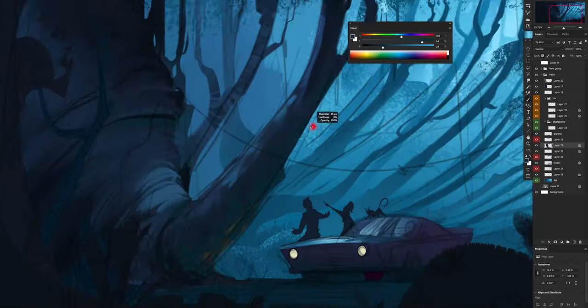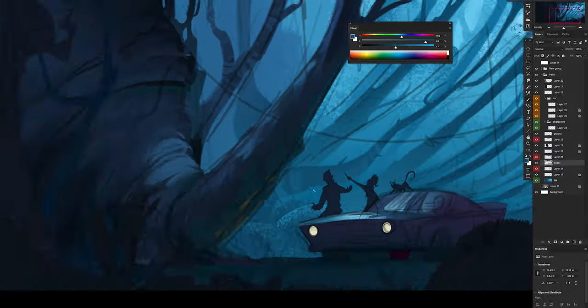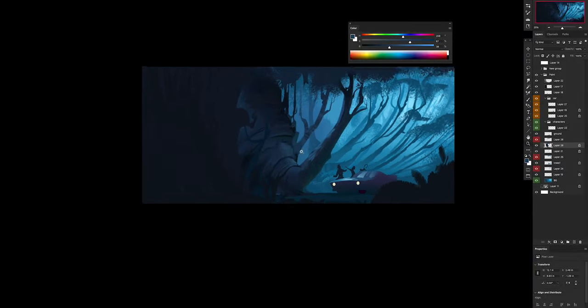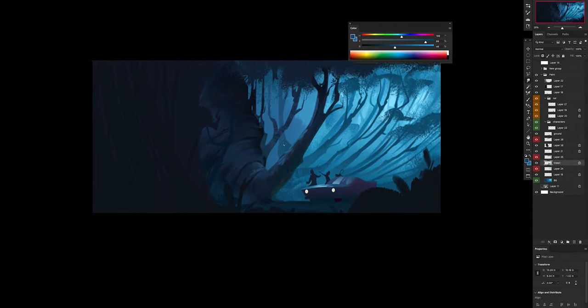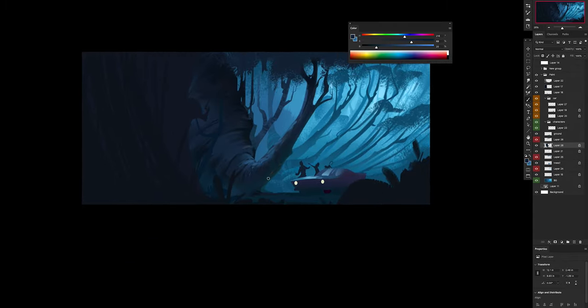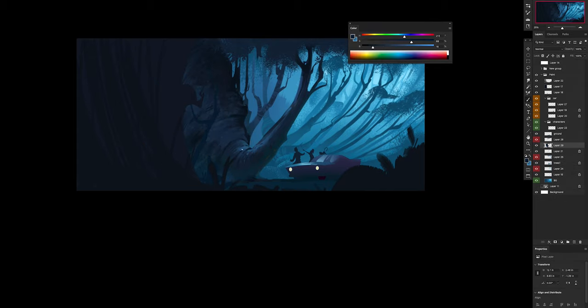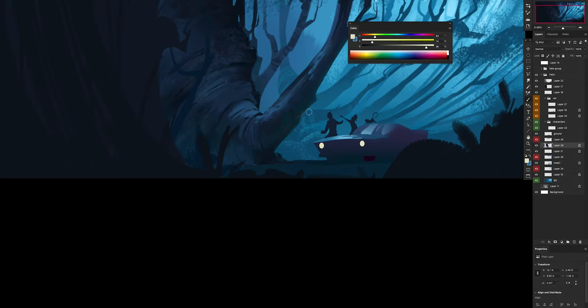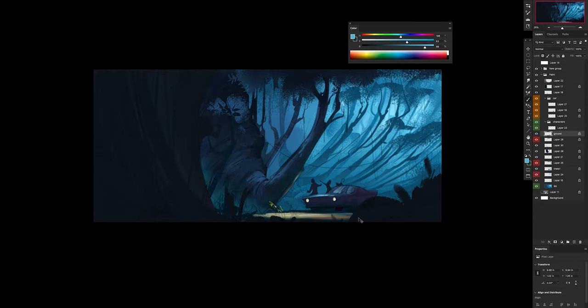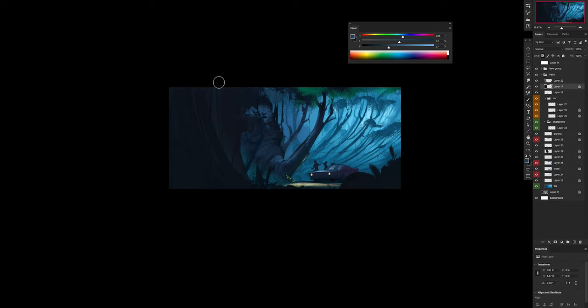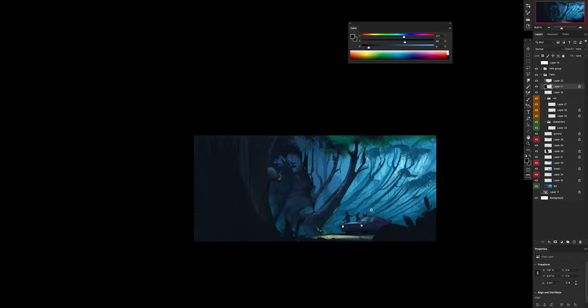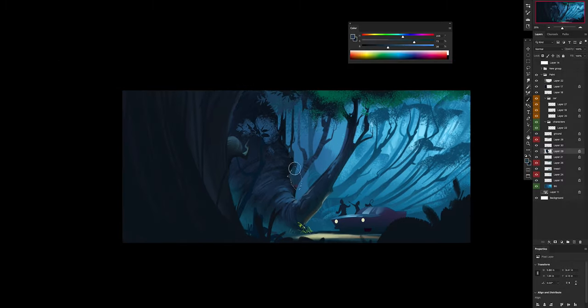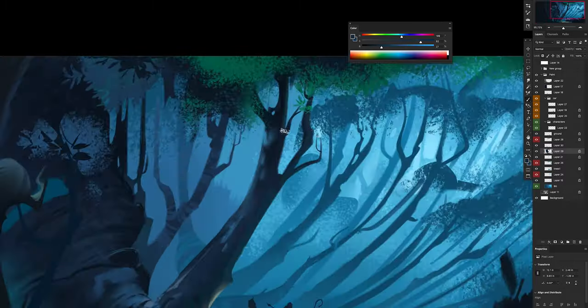As you can see I started with a big branch, a big tree actually, to render that first because I knew that was close to the characters and probably one of the hero trees that the eye would look at immediately. At the same time I started to introduce some other colors, for example in the haze and on the lights of the car, just started to experiment how it would look if I had some green, some warm areas.